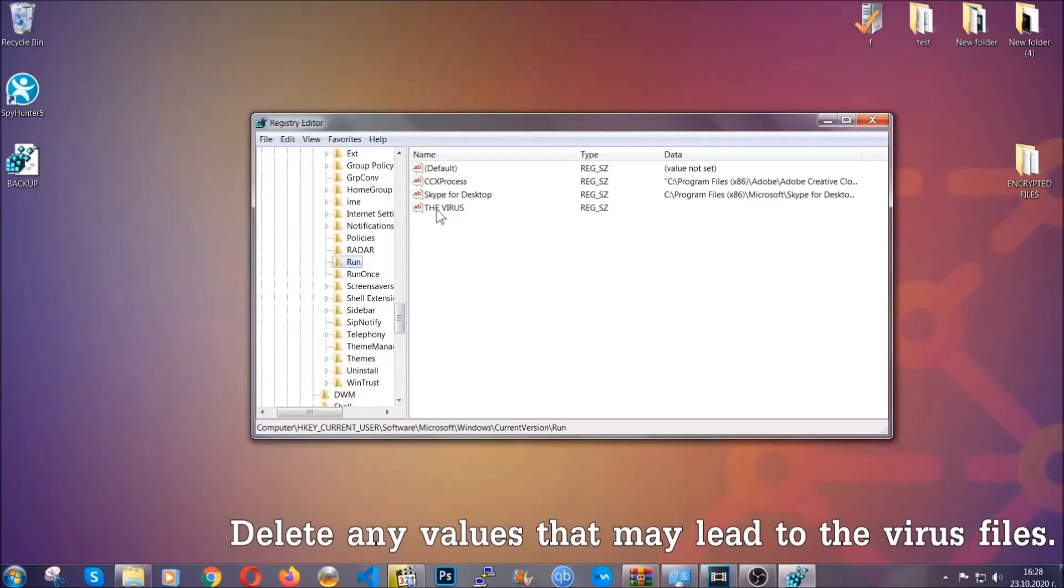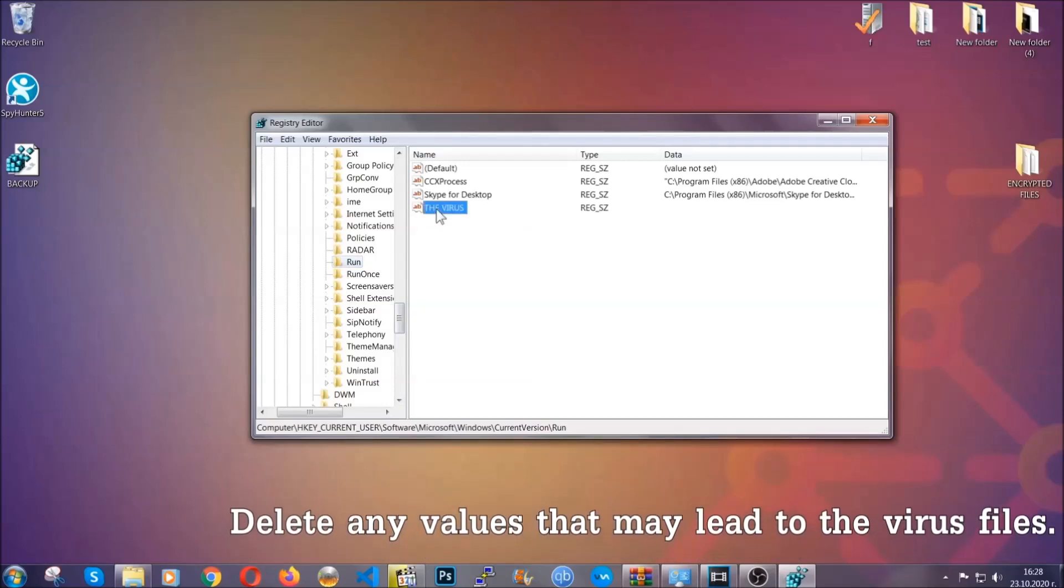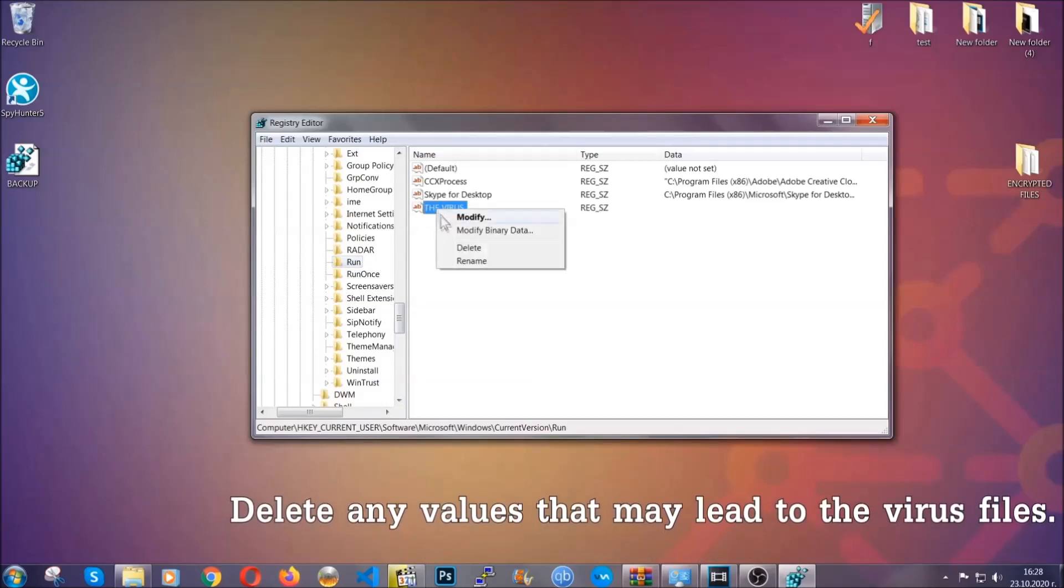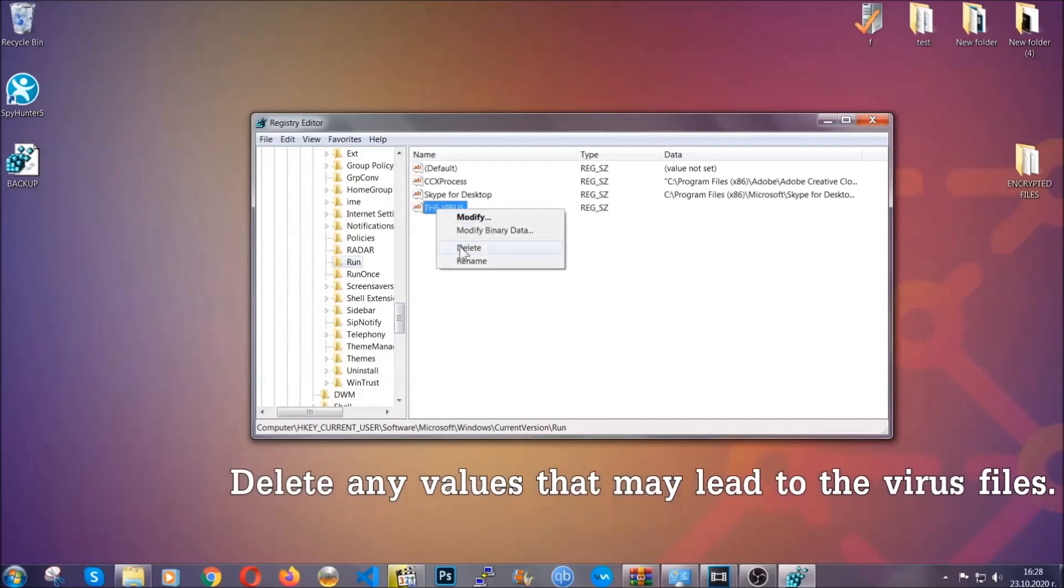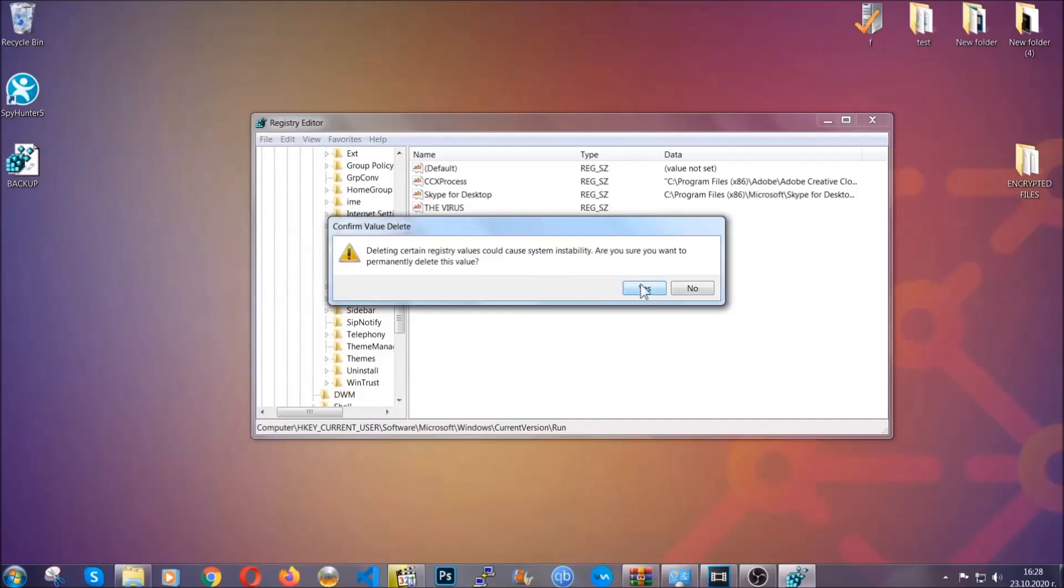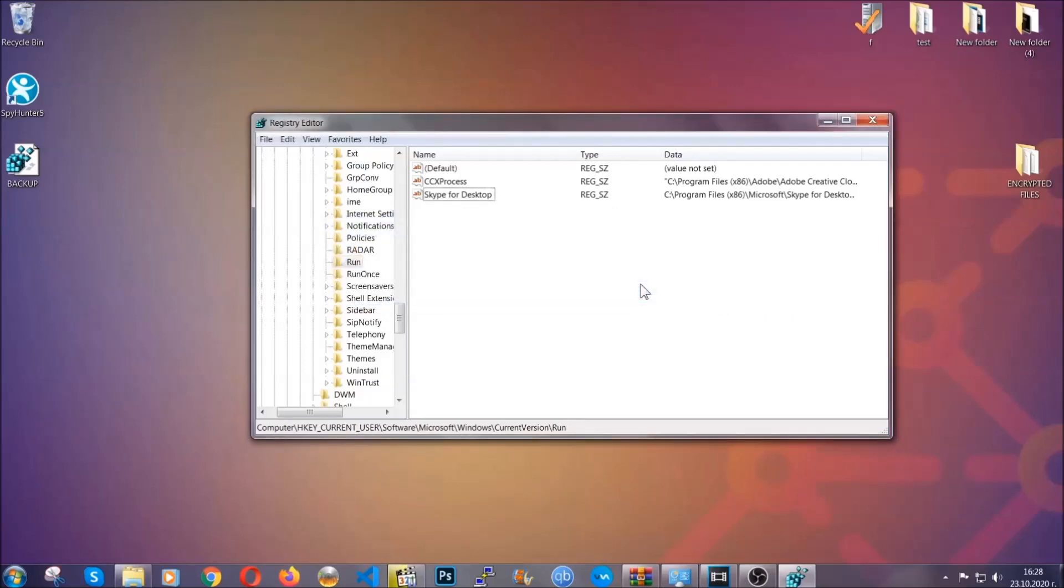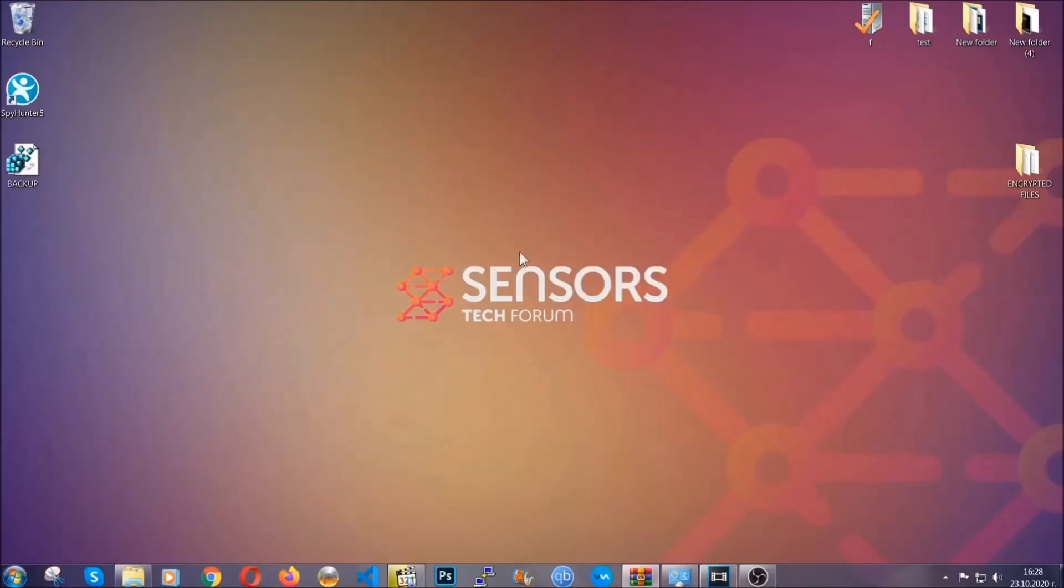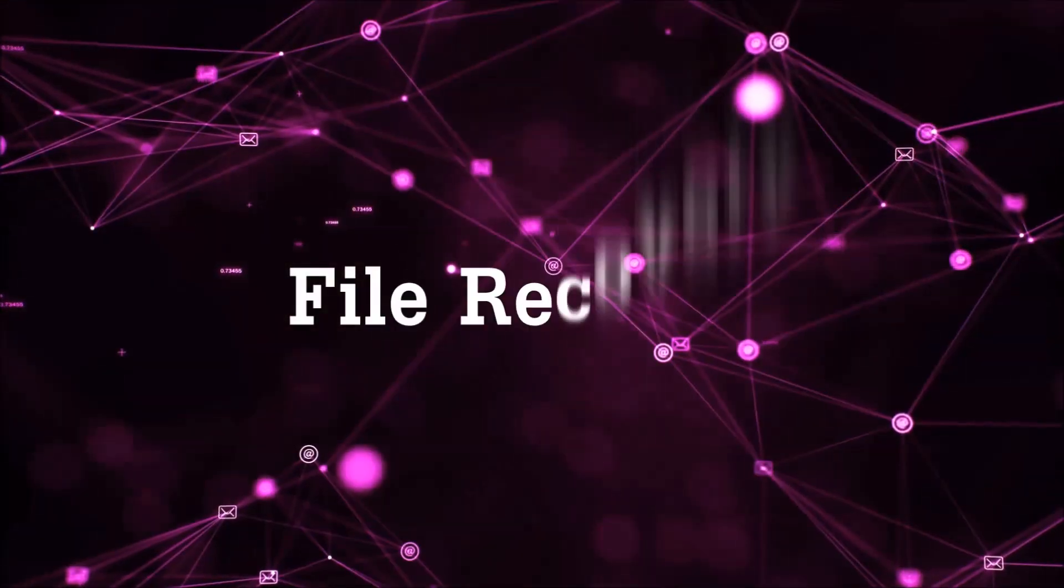You can right-click on the virus and then delete it, or you can right-click it and then modify it to see the location of the virus file. It will help you find the file, so don't be in a rush to delete the file. And that's it, we've taken care of the threat.